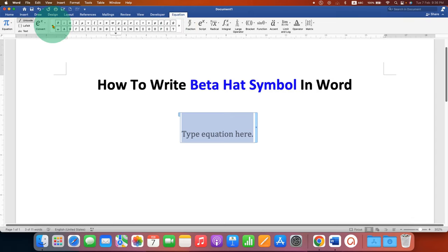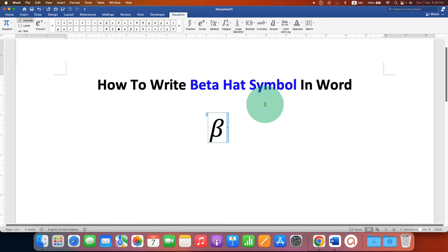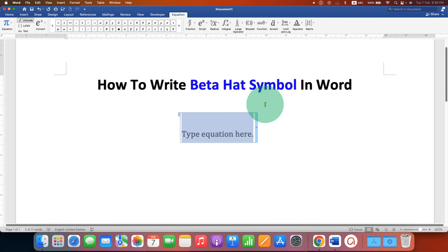So here the beta symbol is here, just click on the symbol. Alternatively, you can also type backslash on your keyboard and type beta.